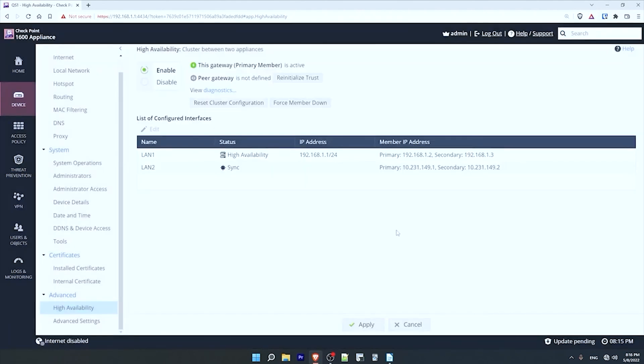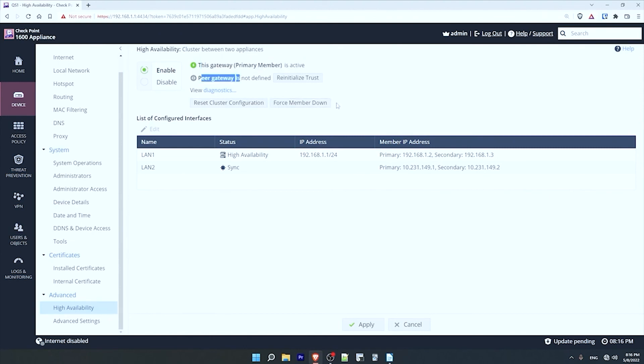And that's it, HA is set up on this firewall. Up here it states that this gateway, the primary member, is currently active, so it is the one that will be forwarding traffic. And since I don't actually have another 1600 to be the secondary, it says the peer gateway is not defined. Now configuring the secondary member is basically the same process. Just remember that you have to configure the primary member first, before you can configure the secondary.